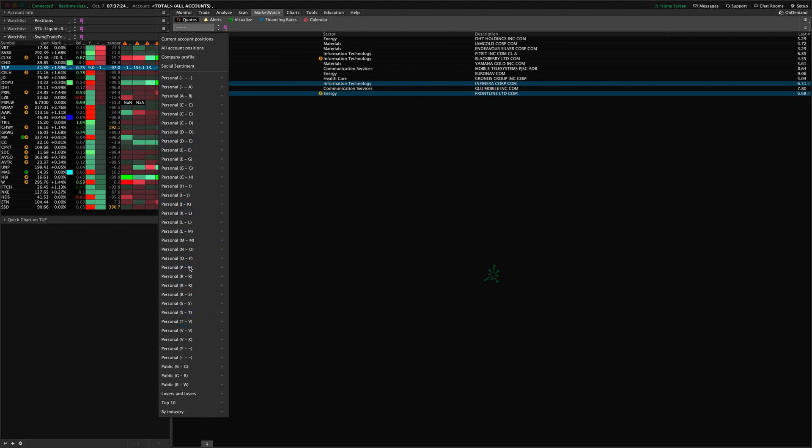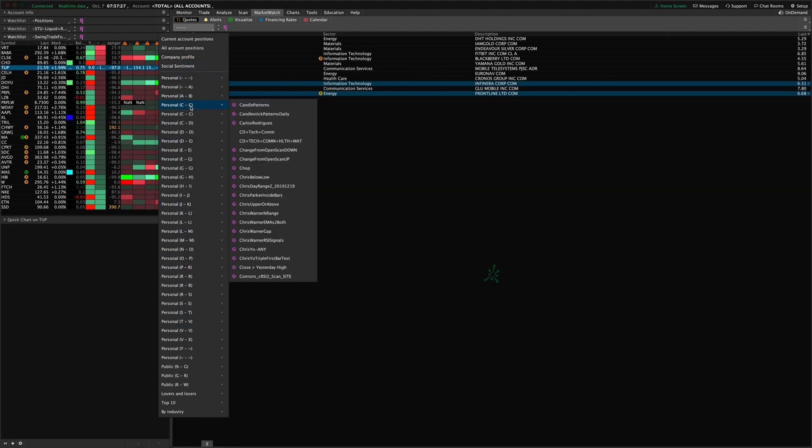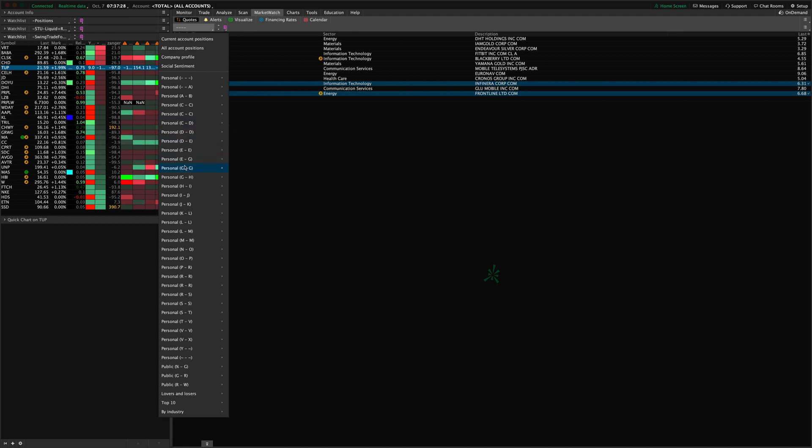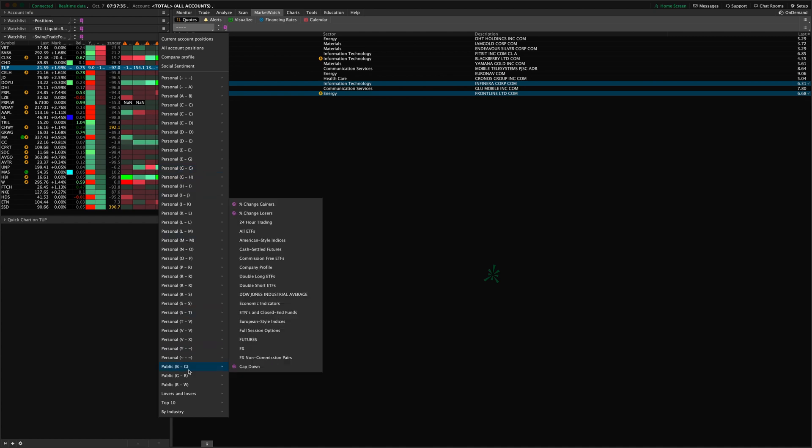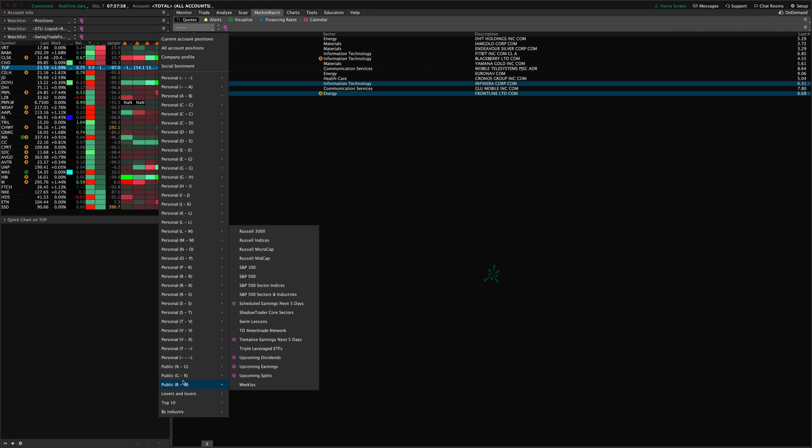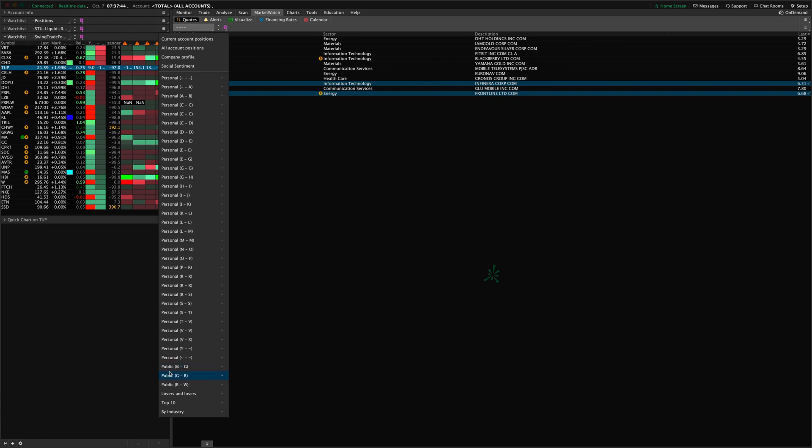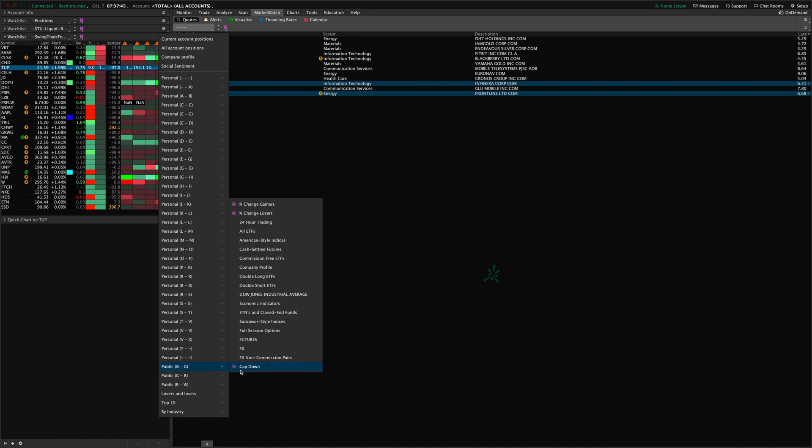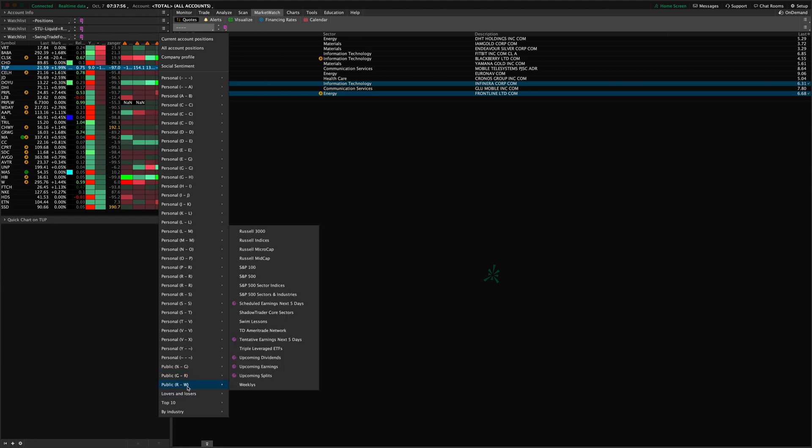You can load a scan here and it will show you the results of that scan at the current moment. You can load any of the public built-in lists that come with ThinkorSwim down here in this public section. Here you might have the Russell 1000, 2000, the NYSE index, the NASDAQ 100, the S&P 500, and so forth.